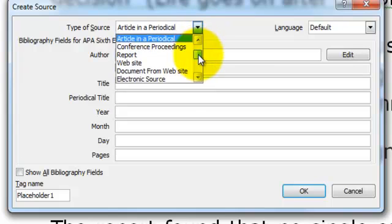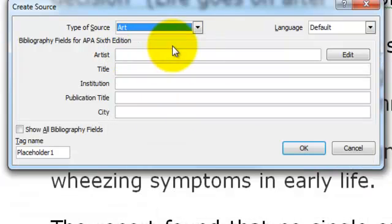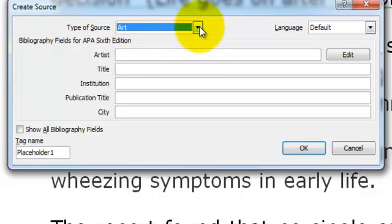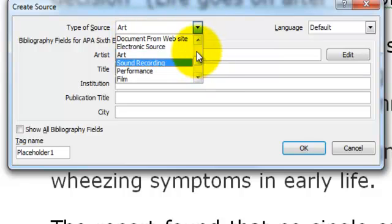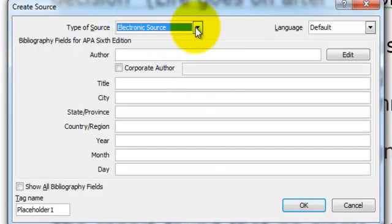If I was using images I would probably use the type of source as art. There is another option which is electronic source, but I have actually found no real advantage to using this type of source for web resources.